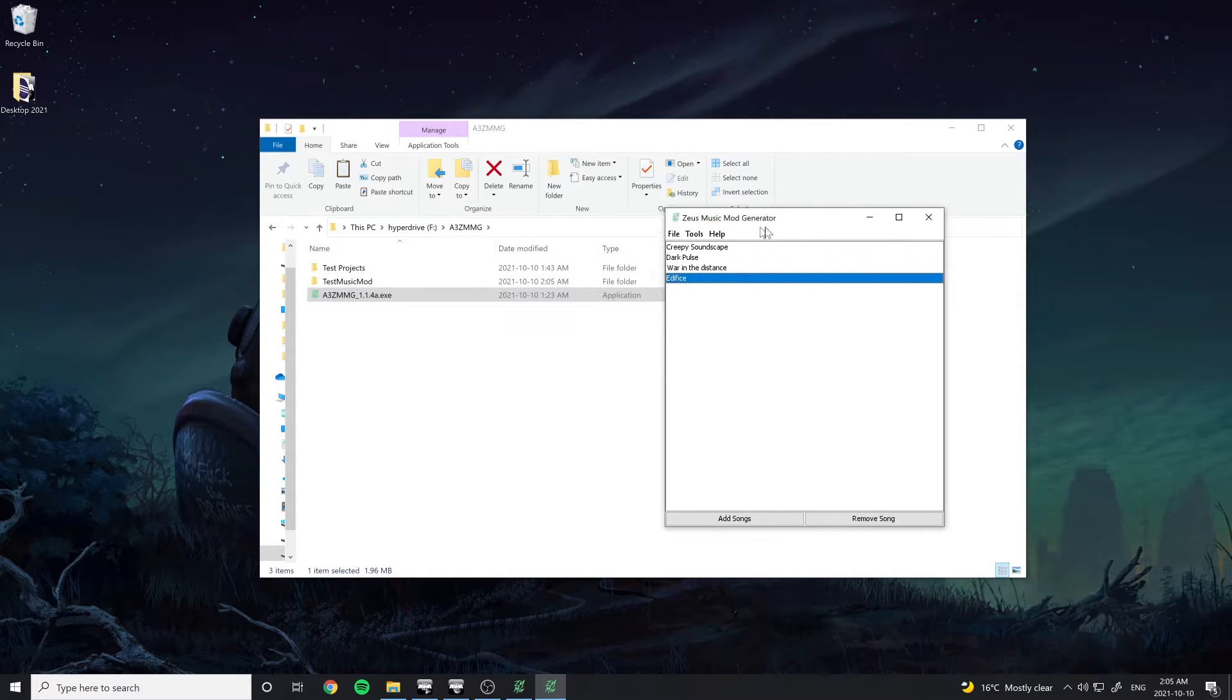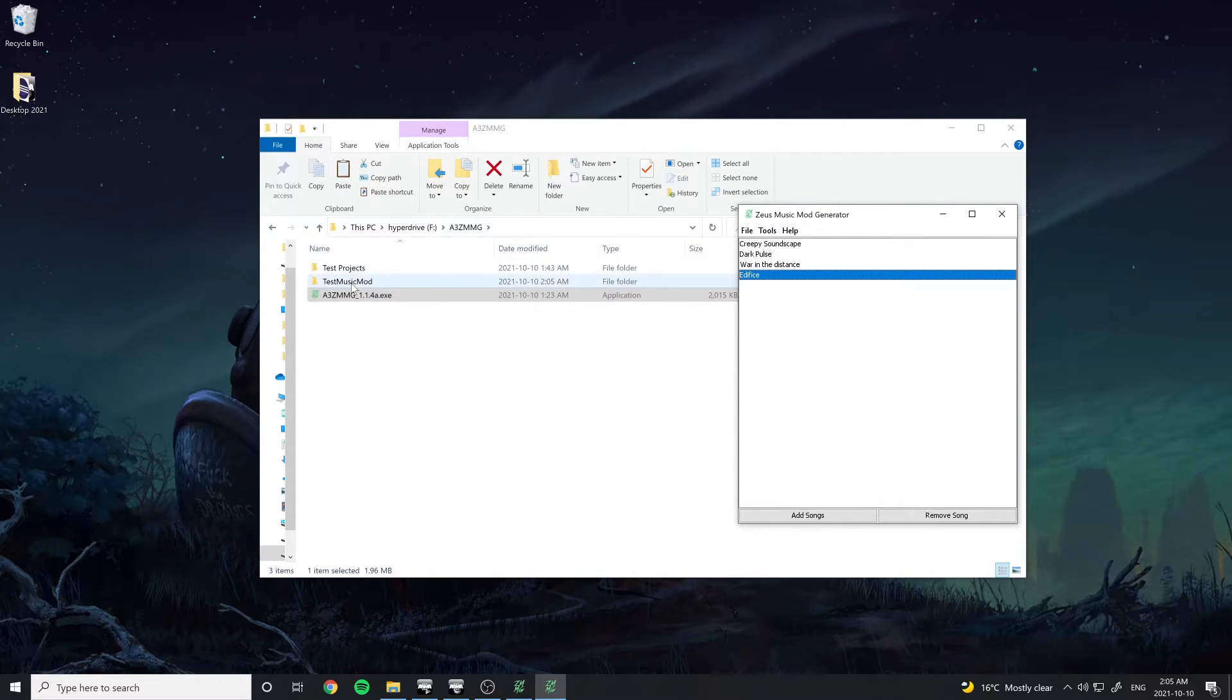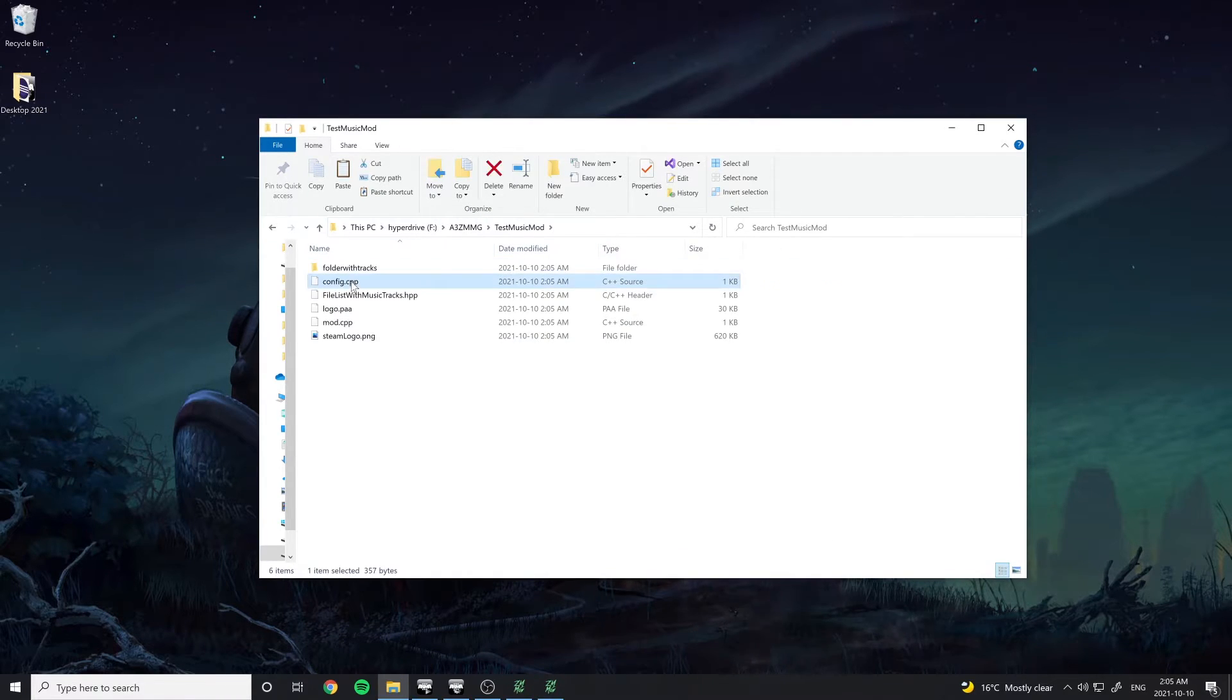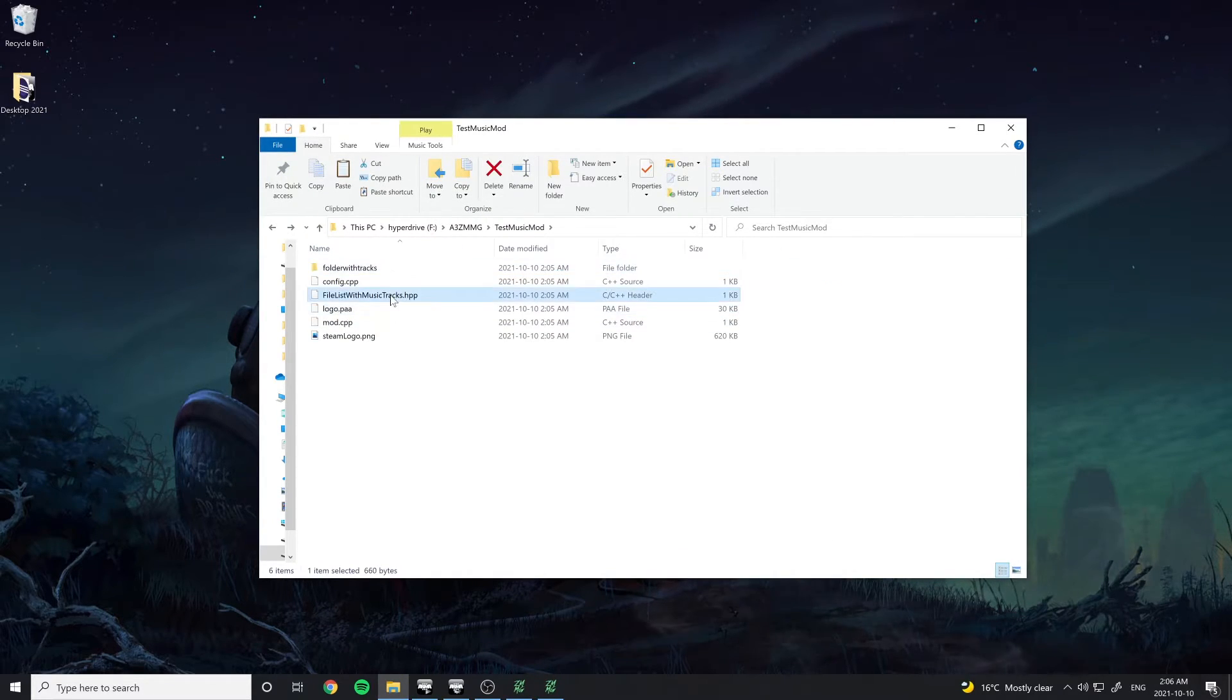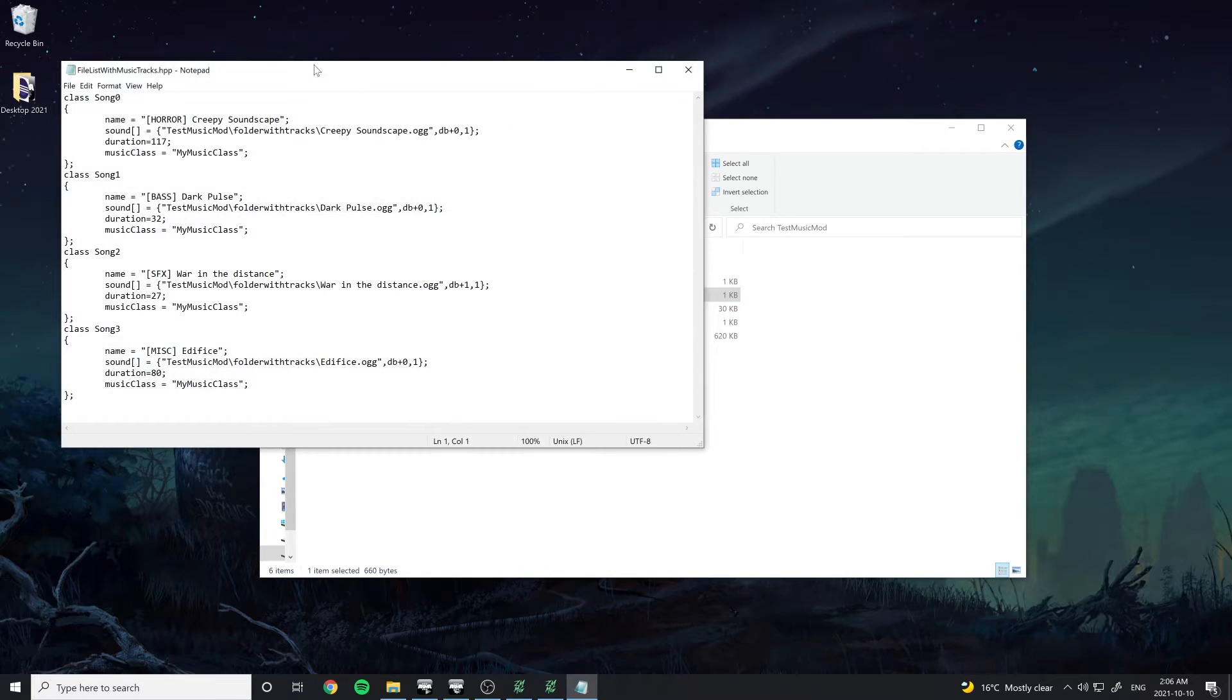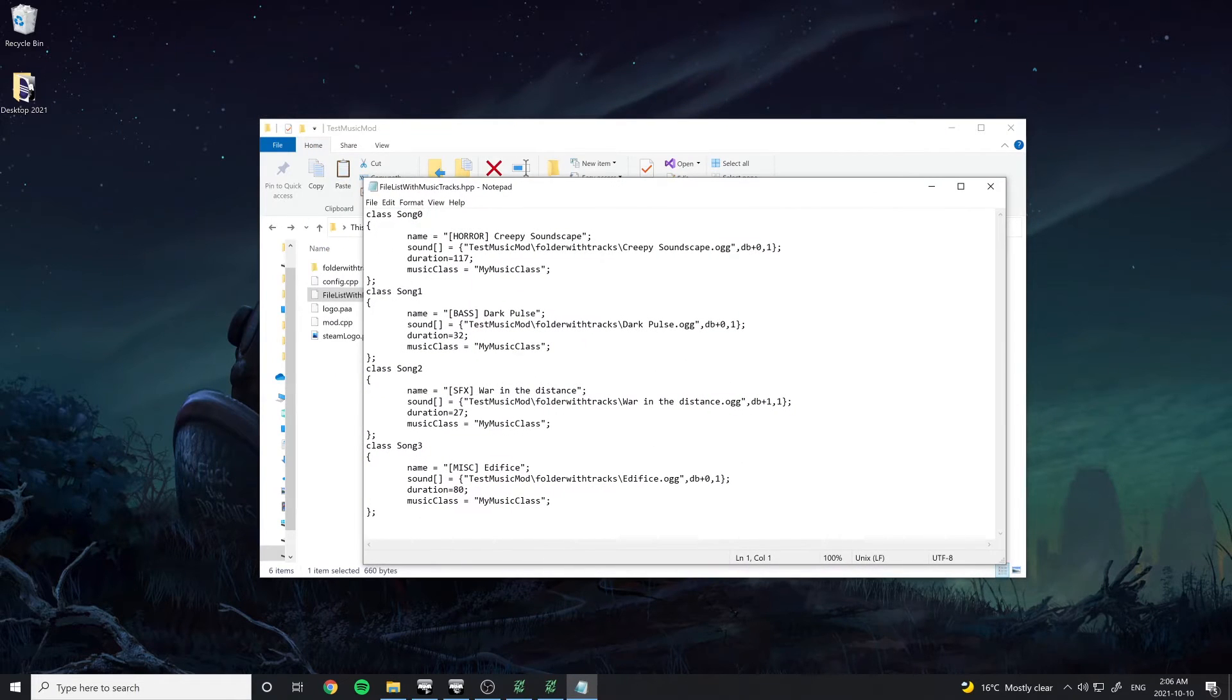There should now be a mod folder in your program directory that includes all the copied songs as well as the code files generated for the mod.